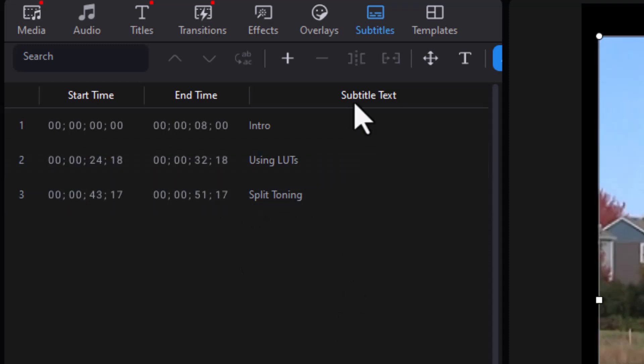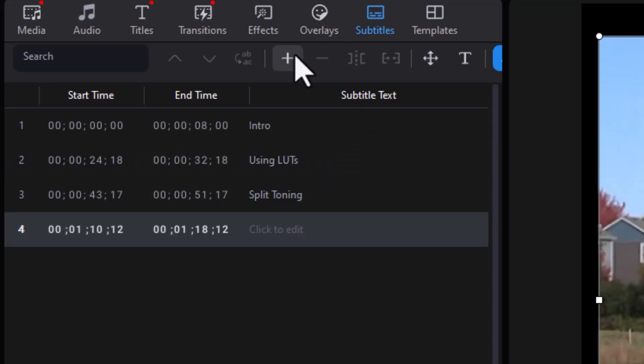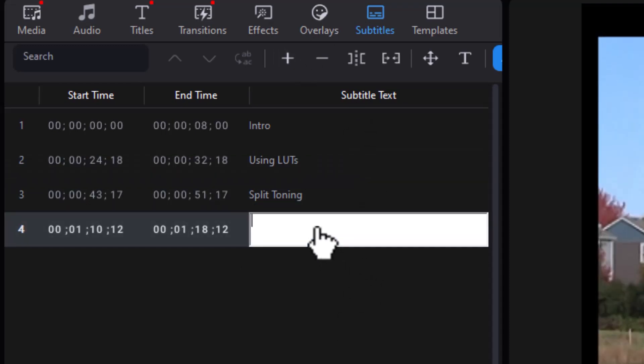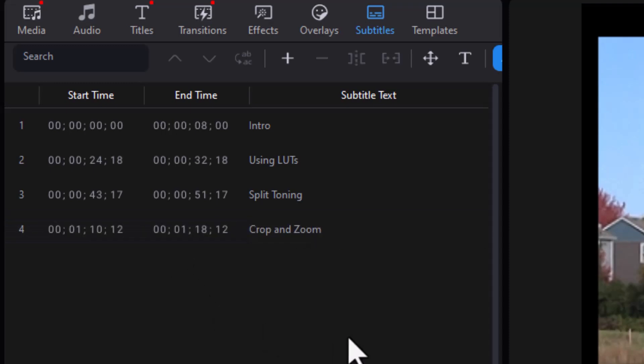And we'll do another one and let's say this one is going to be crop and zoom. So what I'm going to do now is add a few more and pause the video.